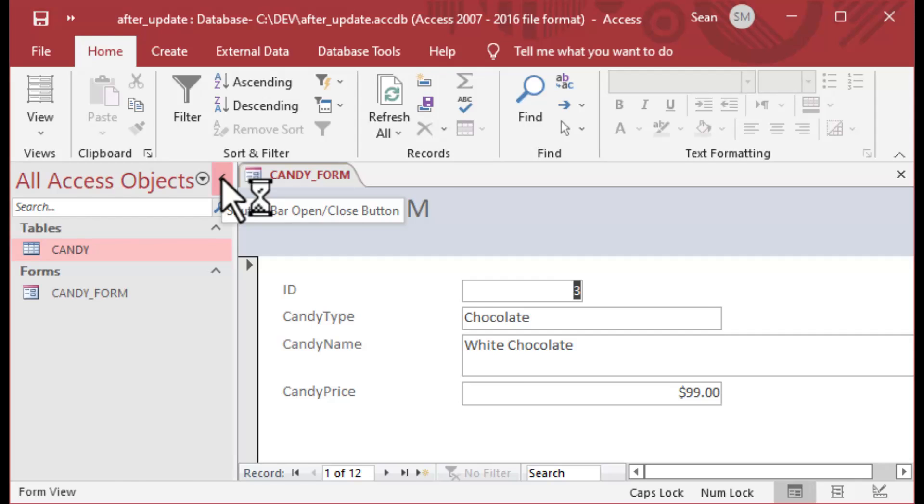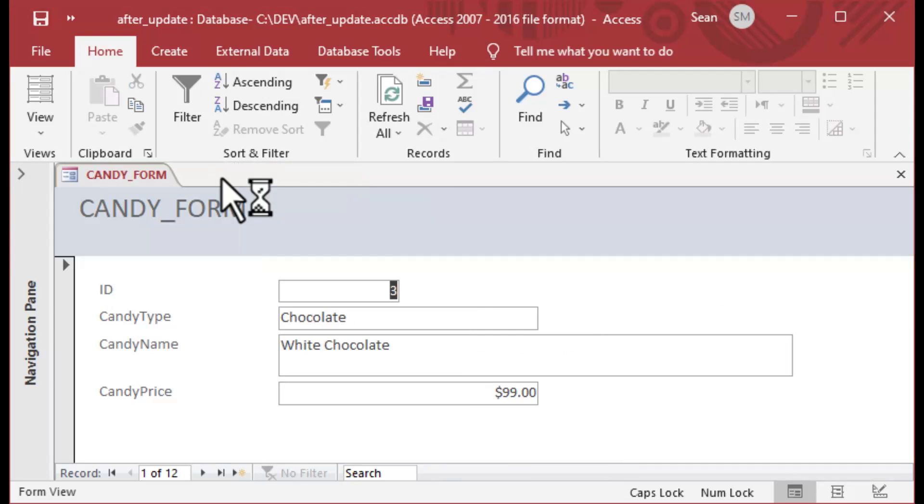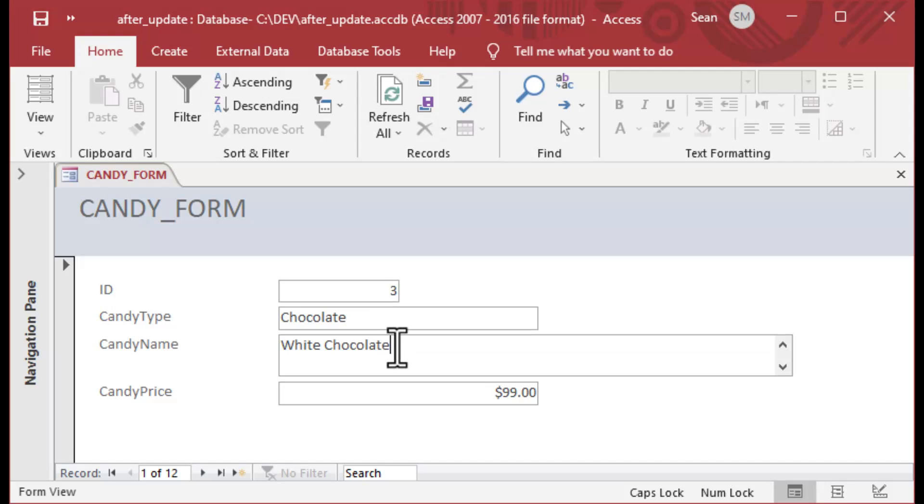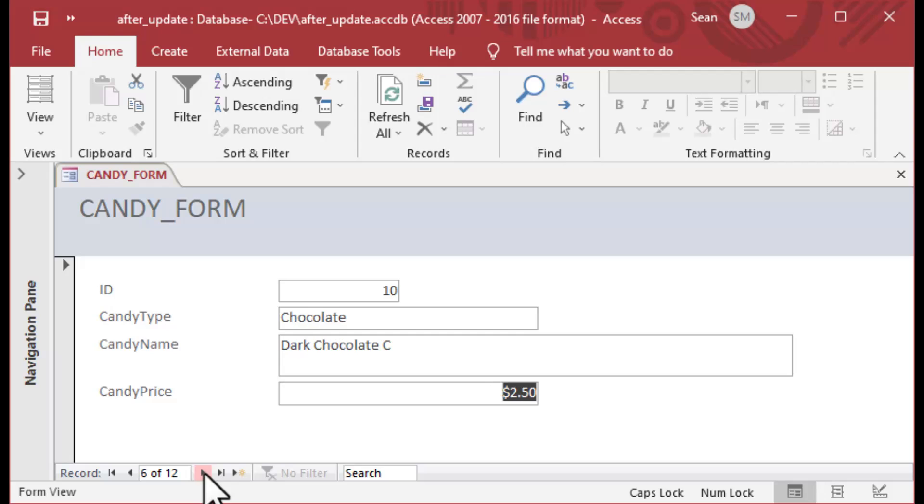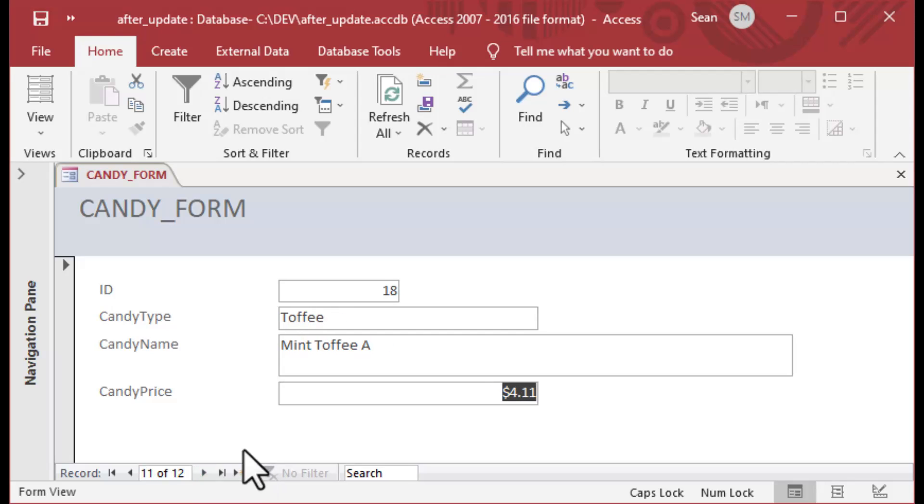So here we go. We've created our candy form on that table, and you can see it has four fields: candy type, name, and price. We can scroll through these and you can see they have different names. These are really just for demonstration.